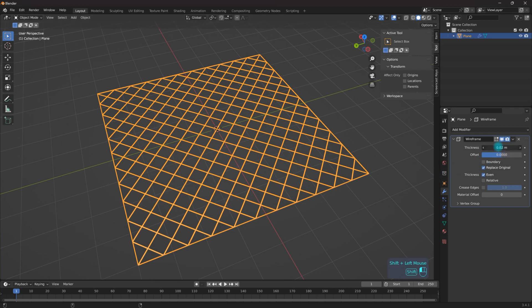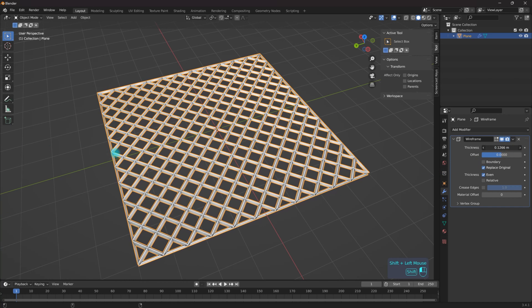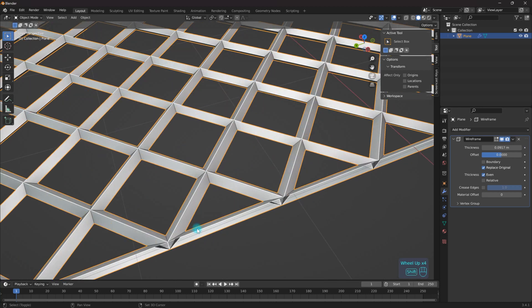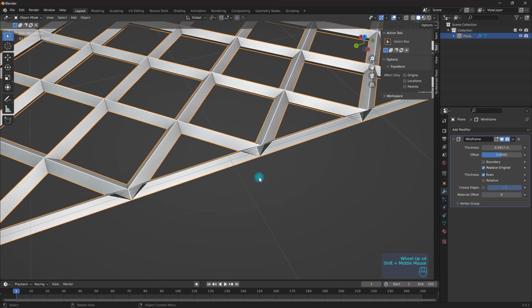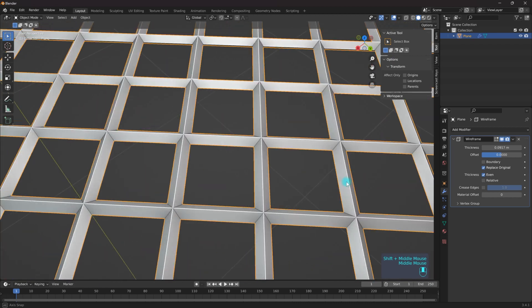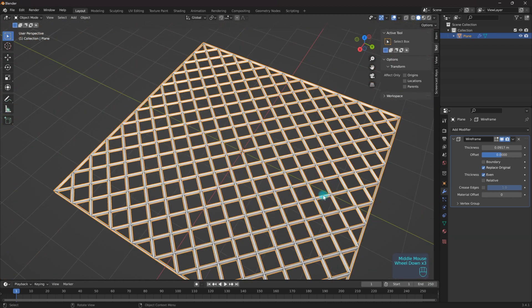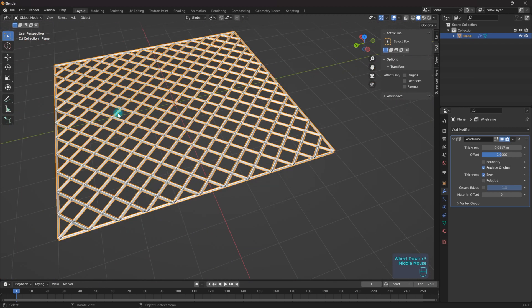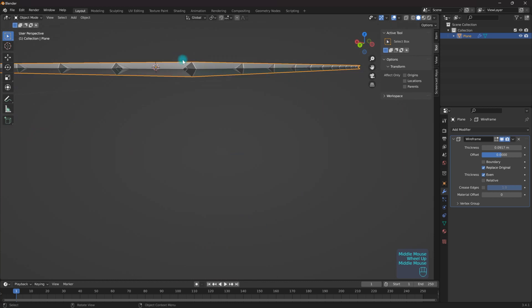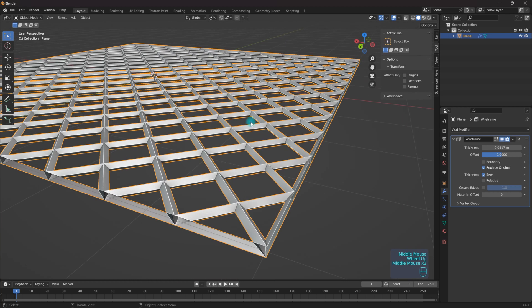So if I up the thickness of this, as you can see I am creating geometry based upon the edges inside of my mesh.